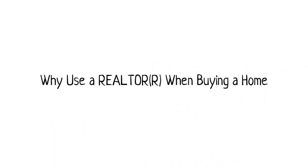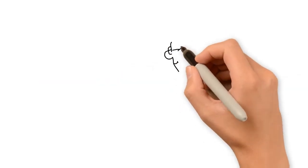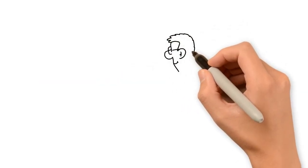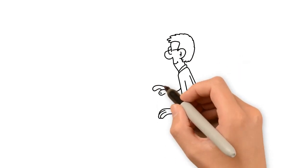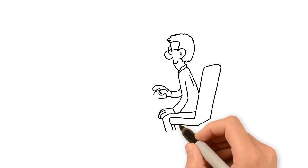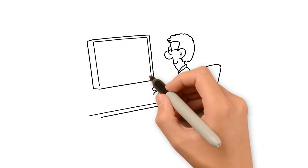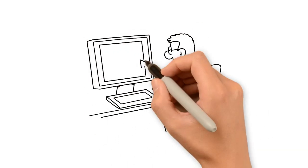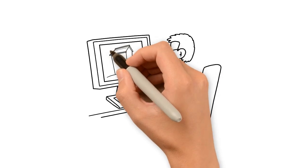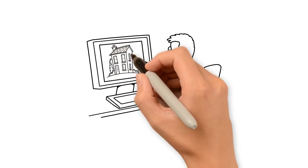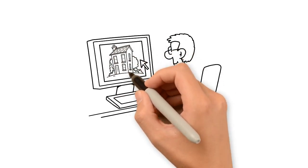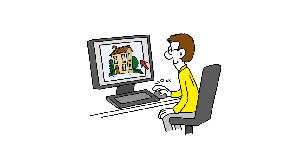Why use a realtor when buying a home? Buying a home can be a daunting task, but hiring a realtor is a great way to navigate through many of the potential obstacles you'll face. Here are just a few of the many reasons to work with a realtor when buying a home.